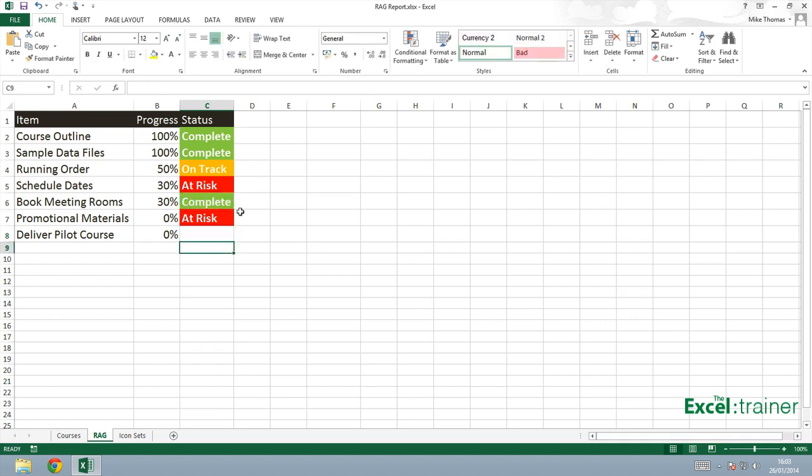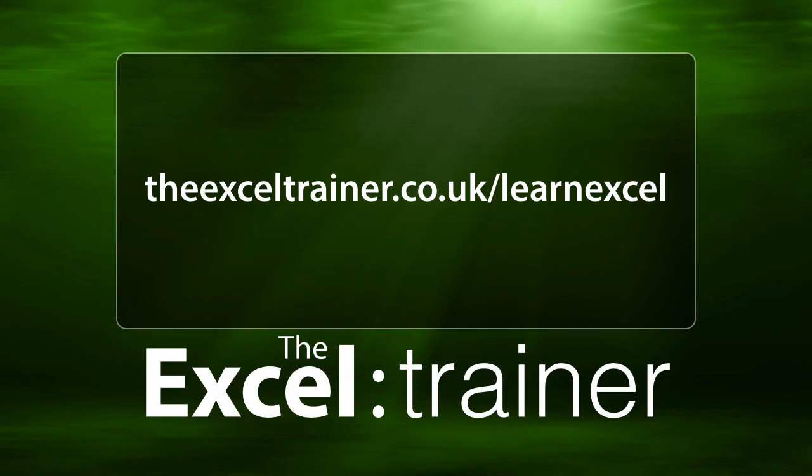So thanks for watching and I hope you found that useful. If you'd like to learn more about Excel, please check out my free training at theexceltrainer.co.uk and I'll see you next time.